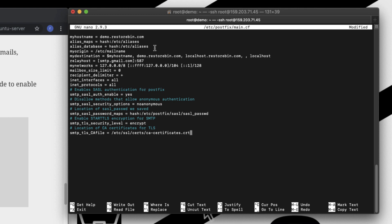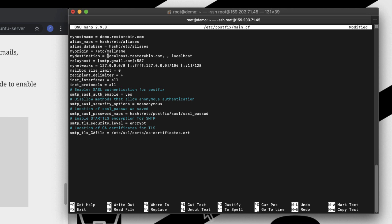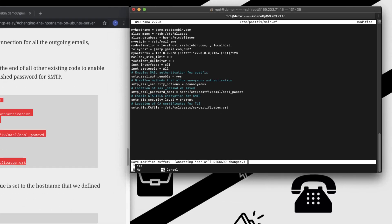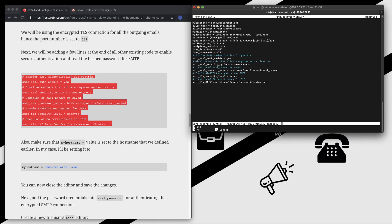One more thing you need to change here is changing mydestination. Currently mydestination is added as myhostname. In order to receive the email in your mailbox, that is Gmail, you need to remove all these extra entries and just keep it to localhost.resturban.com and localhost. Once this is done, you can close this file using Ctrl+X and save it.